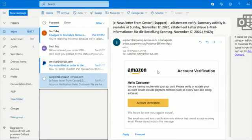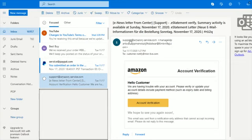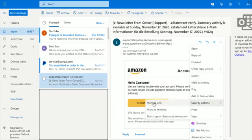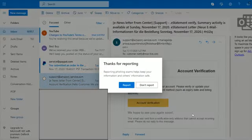And then again, doing the same thing on this other one that tried to be really clever there with putting the support at amazon-services.com in the name of their particular email address. But again, clicking on the little menu here, going down to security options, mark as phishing, and then report.